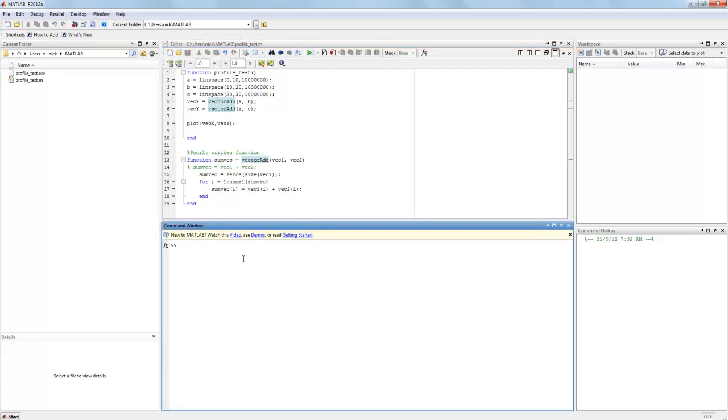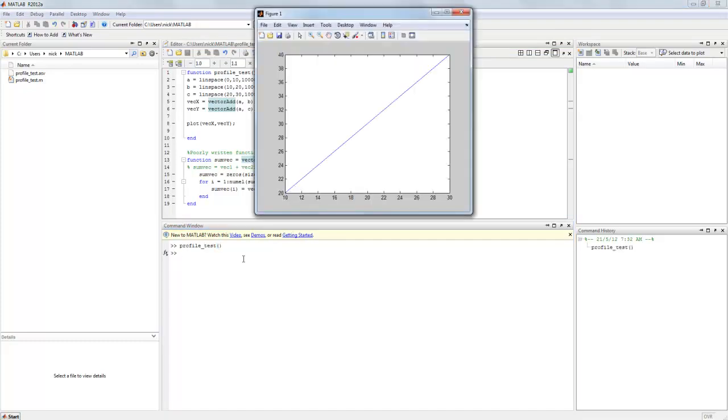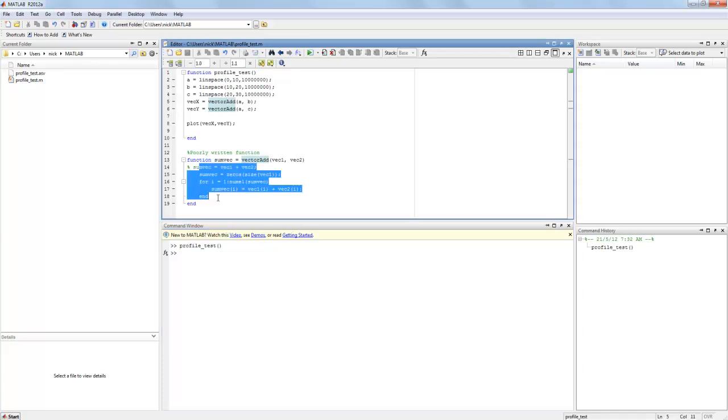Now if we try and run this code we can see that it took a little while to run. Now this is mostly because I have this poorly written function here doing an operation which is fairly slow for MATLAB.